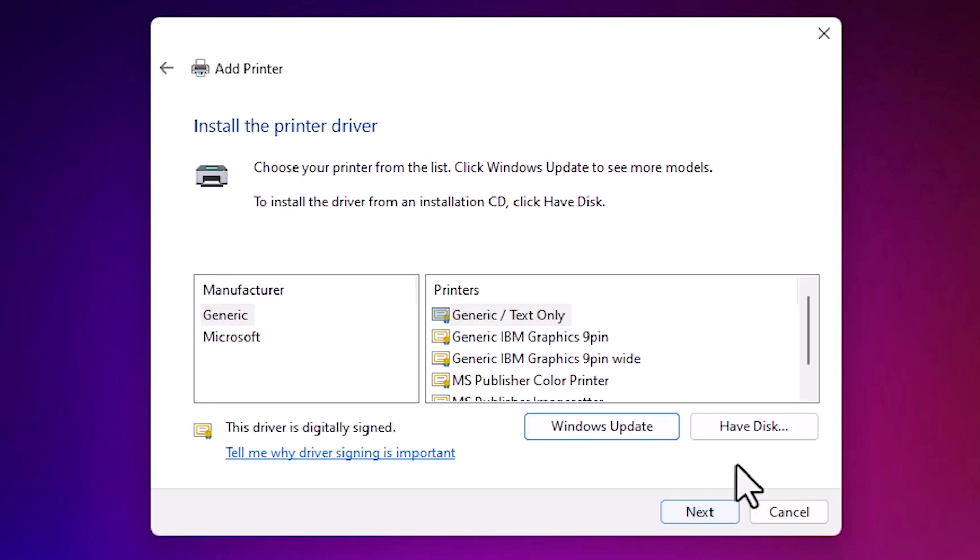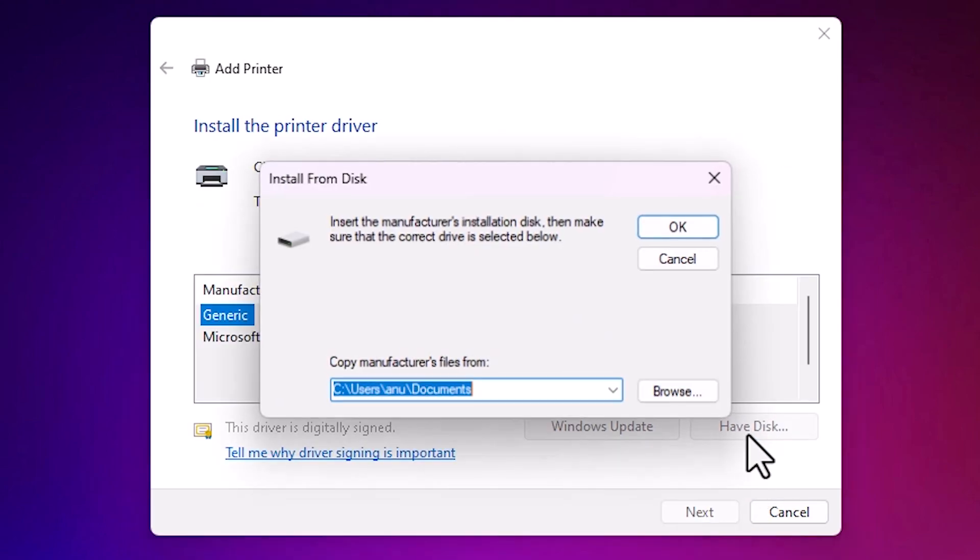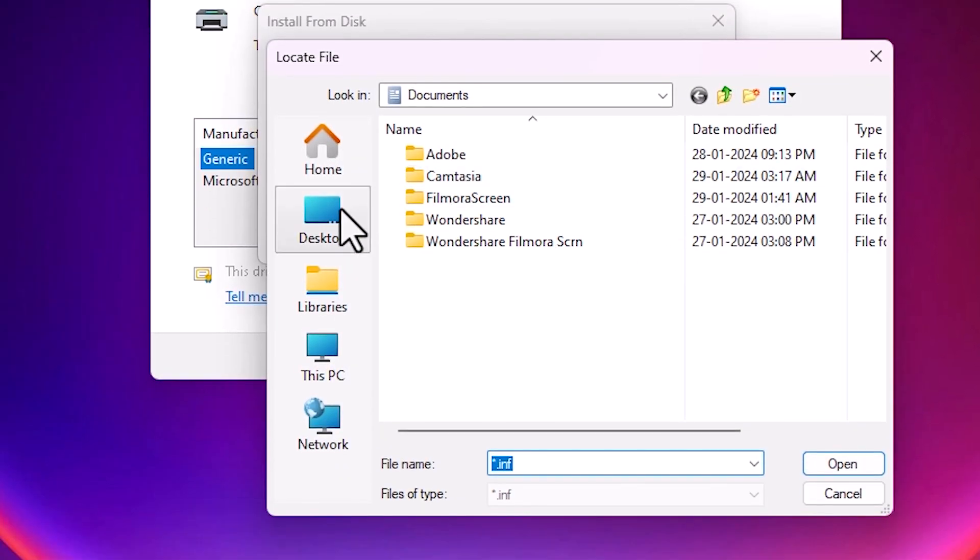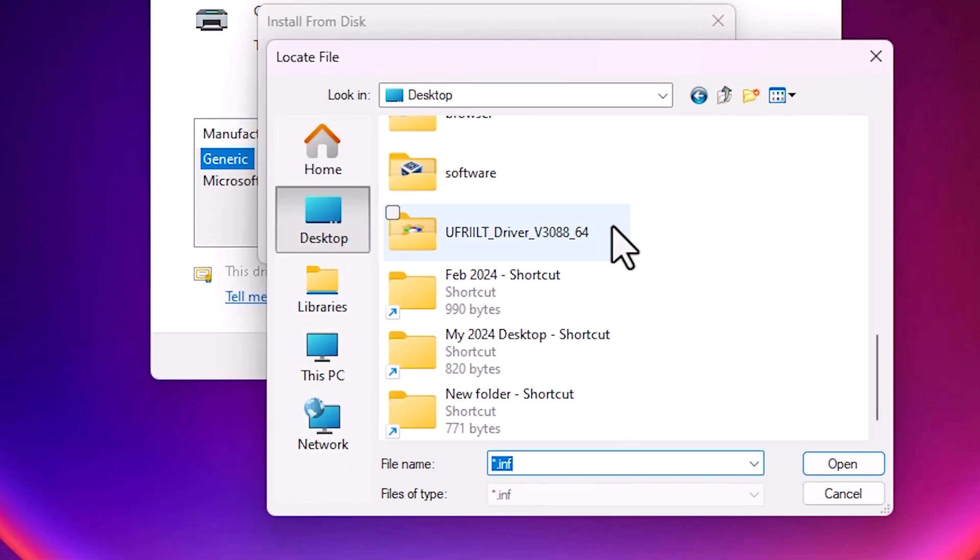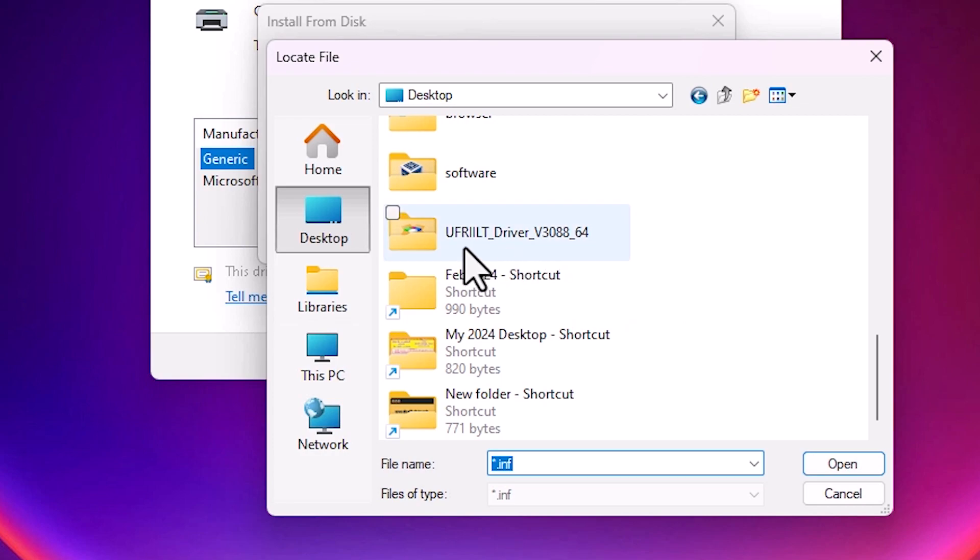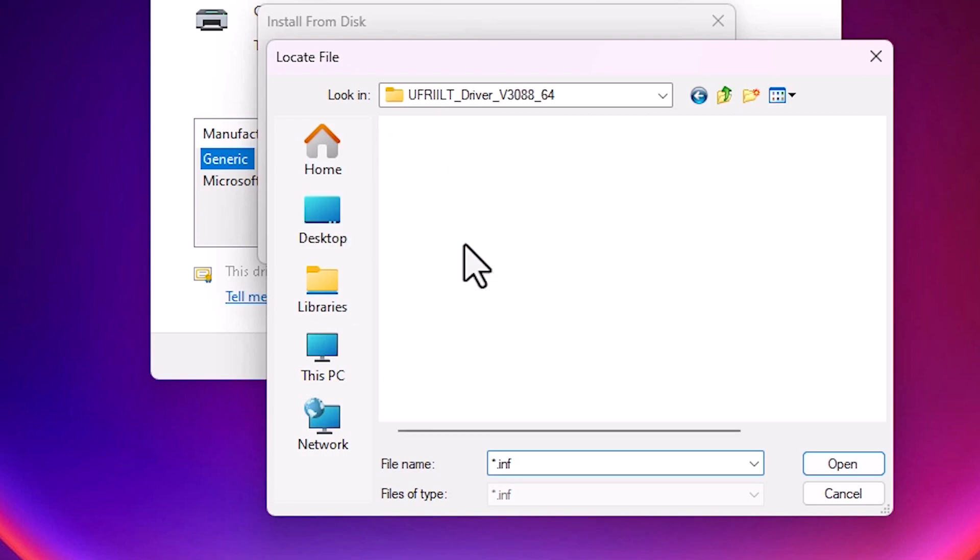Click on have a disk. Go to browse. Go to the desktop. On desktop, go to our folder. Here is our folder. Double click on our folder.